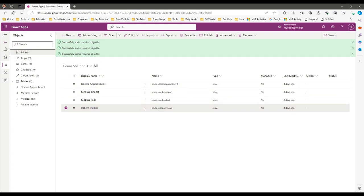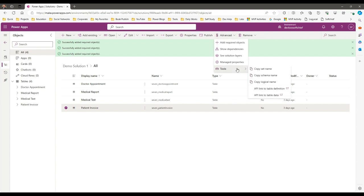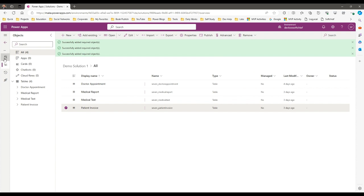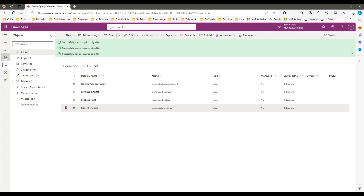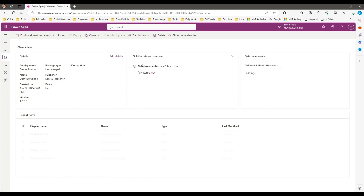Whenever you are exporting a solution, always remember to go to Advanced and run the Solution Checker tool. Go to the Overview section and click on Run Check. Solution Checker is a tool that helps you troubleshoot potential errors that may occur while importing. It should be enabled while exporting the solution so you can check for any potential errors before the import phase.